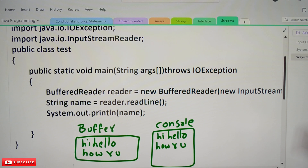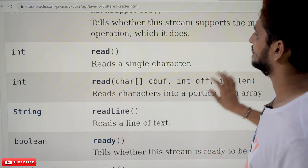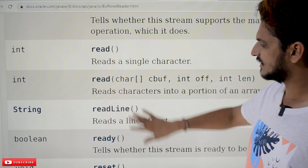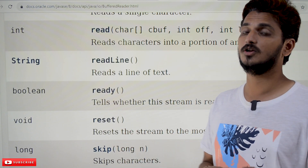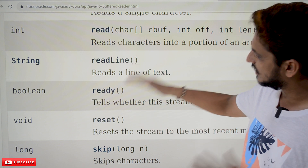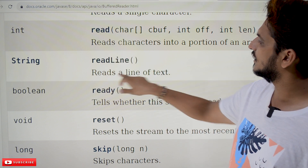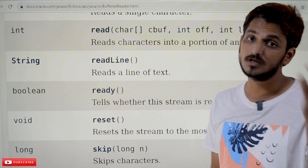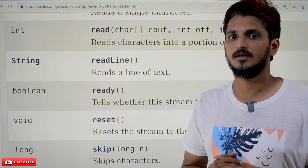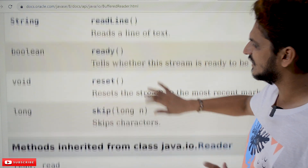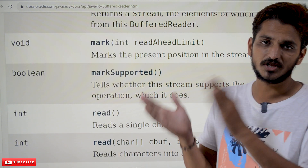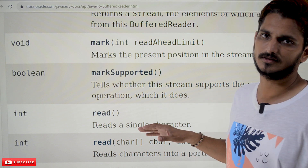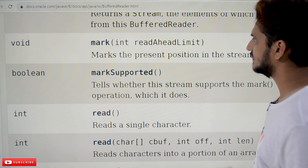Let's check the methods available in the BufferedReader class. There are many methods, but most of the time we use readLine() and read(). When needed, check the documentation — as we showed in our last class. The readLine() method reads a line of text and returns it in string format. If it is an integer, you have to convert it using typecasting. Because of this difficulty in converting strings to integers and other types, BufferedReader is considered an old method and we won't use it much.